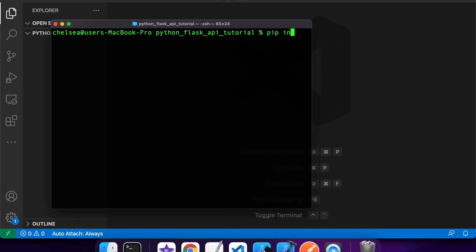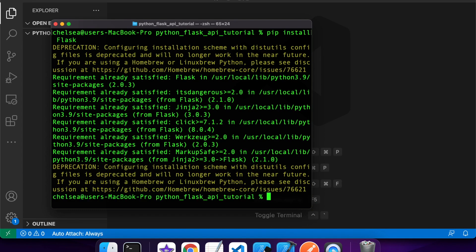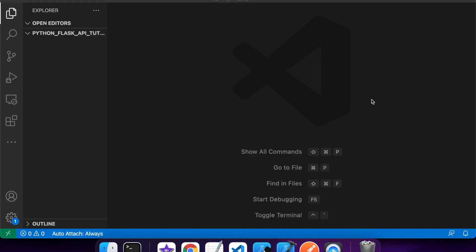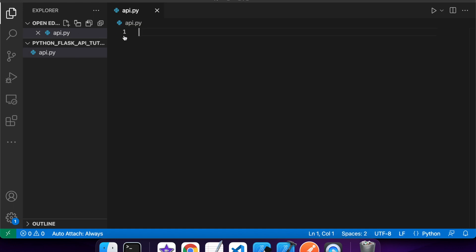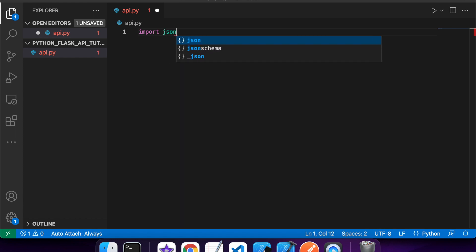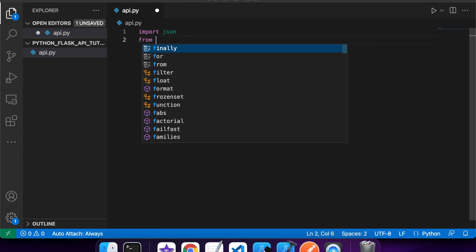Hi everyone, today I'm going to show you how to build RESTful Python APIs using Flask. First you want to install Flask - I've already installed it so requirements are already satisfied. Then you're going to create a Python file; I'm just going to call mine api.py. I'm going to check all this code into GitHub so you can check it out there, but this will explain a bit more about everything that I do.